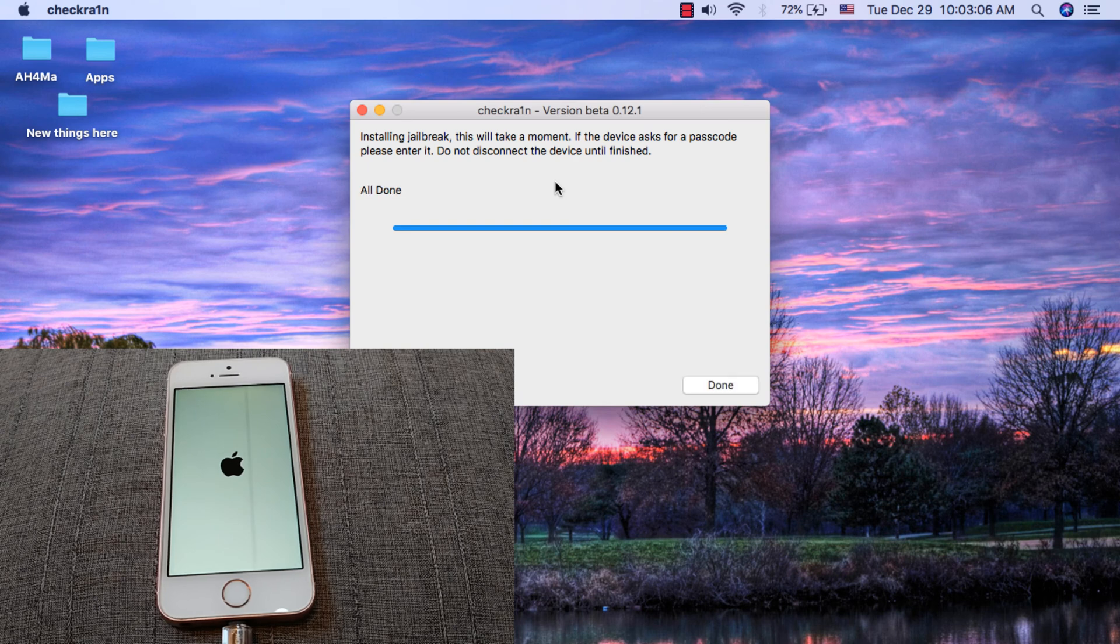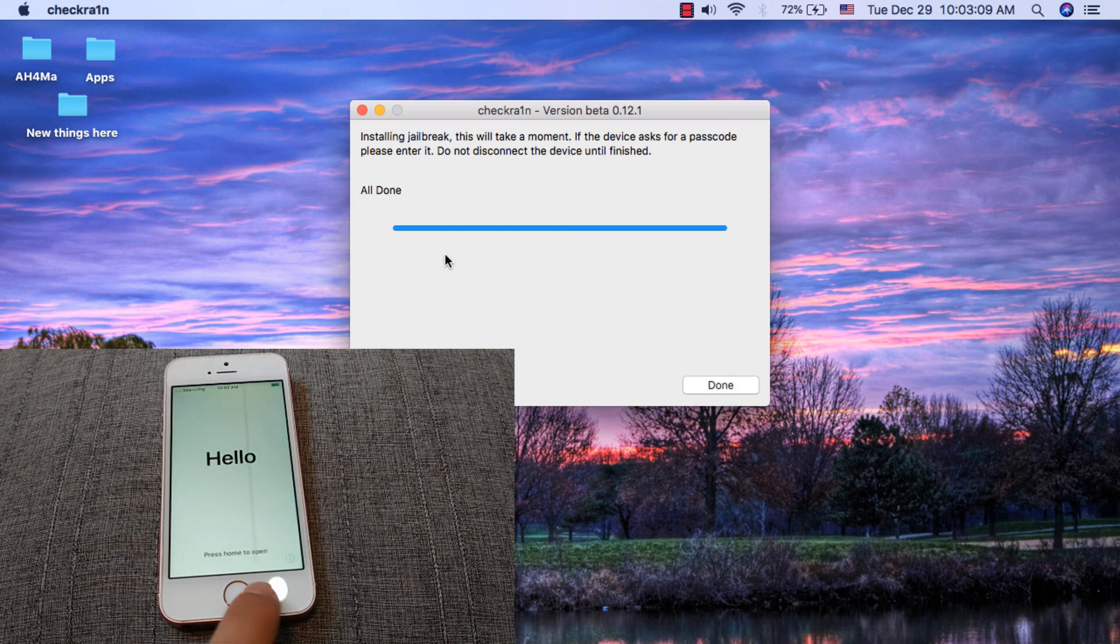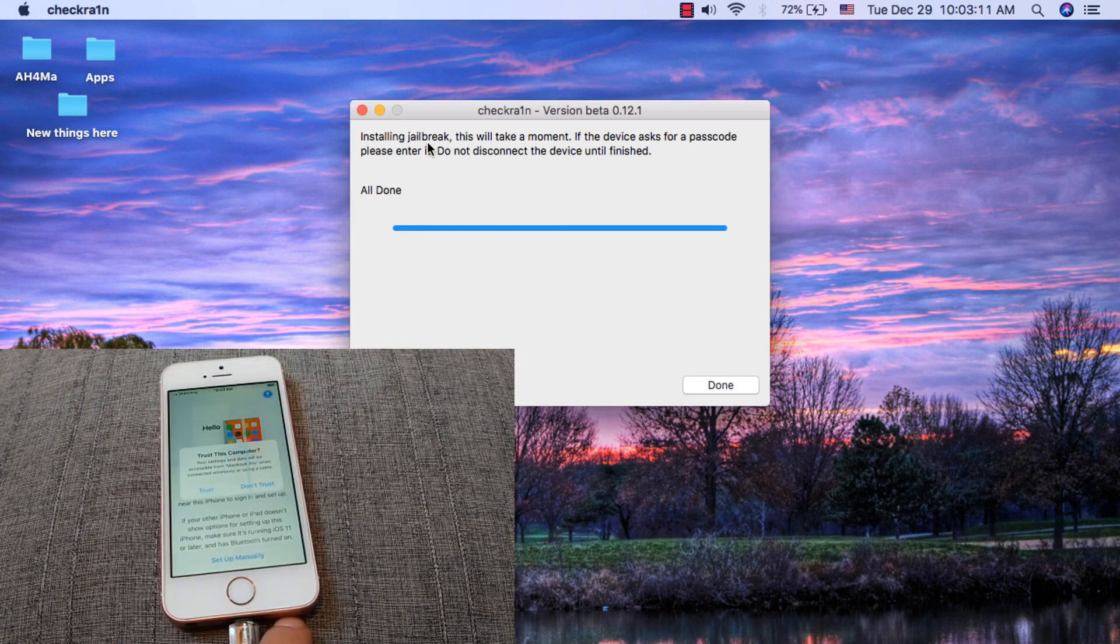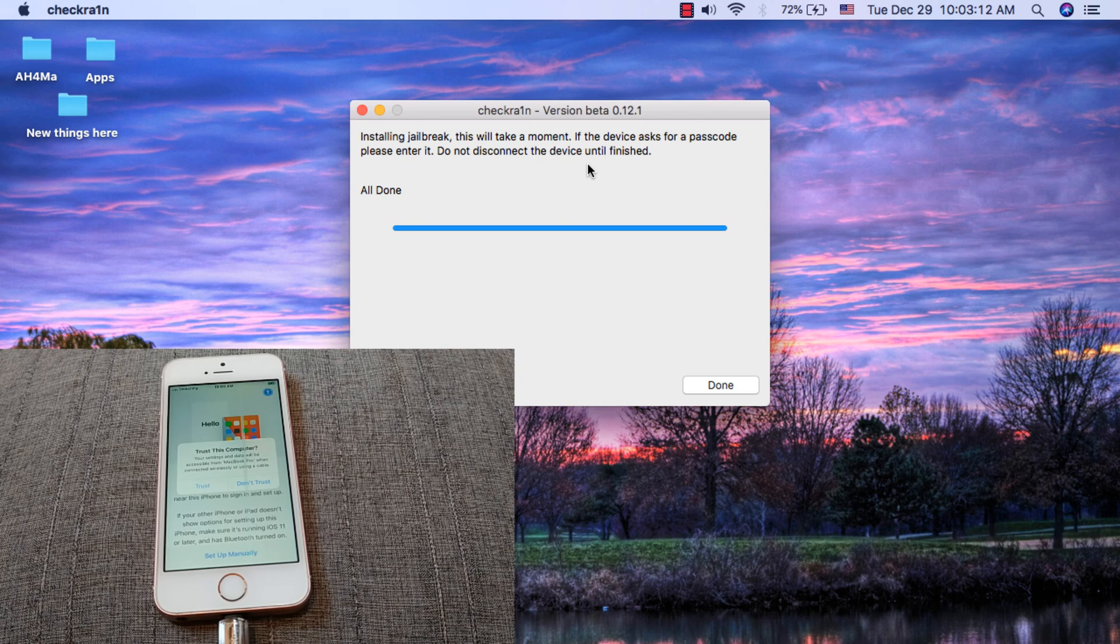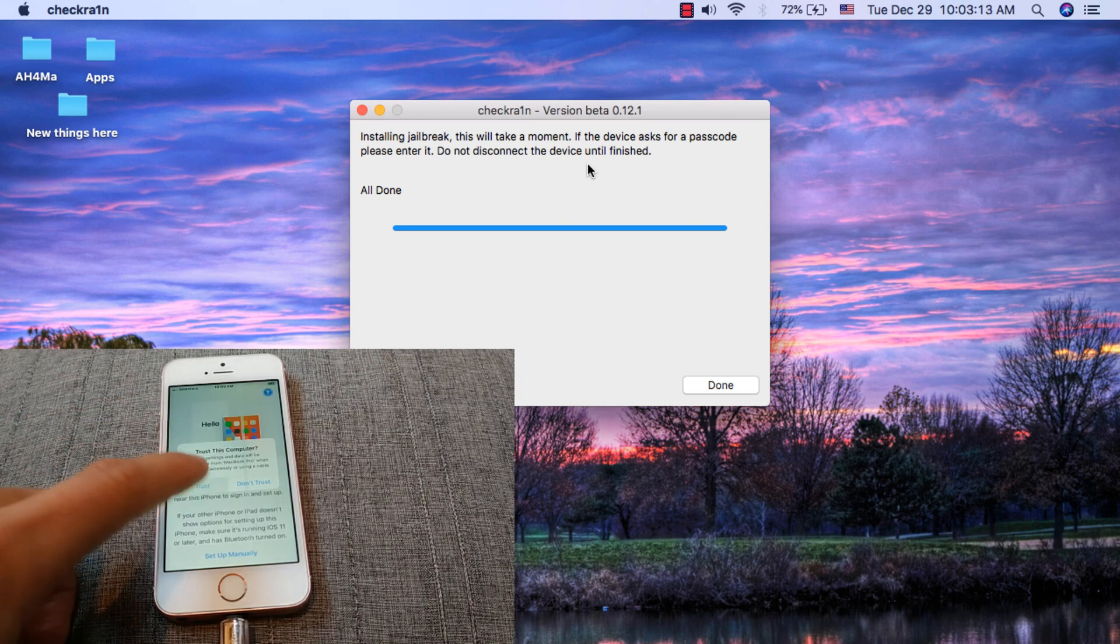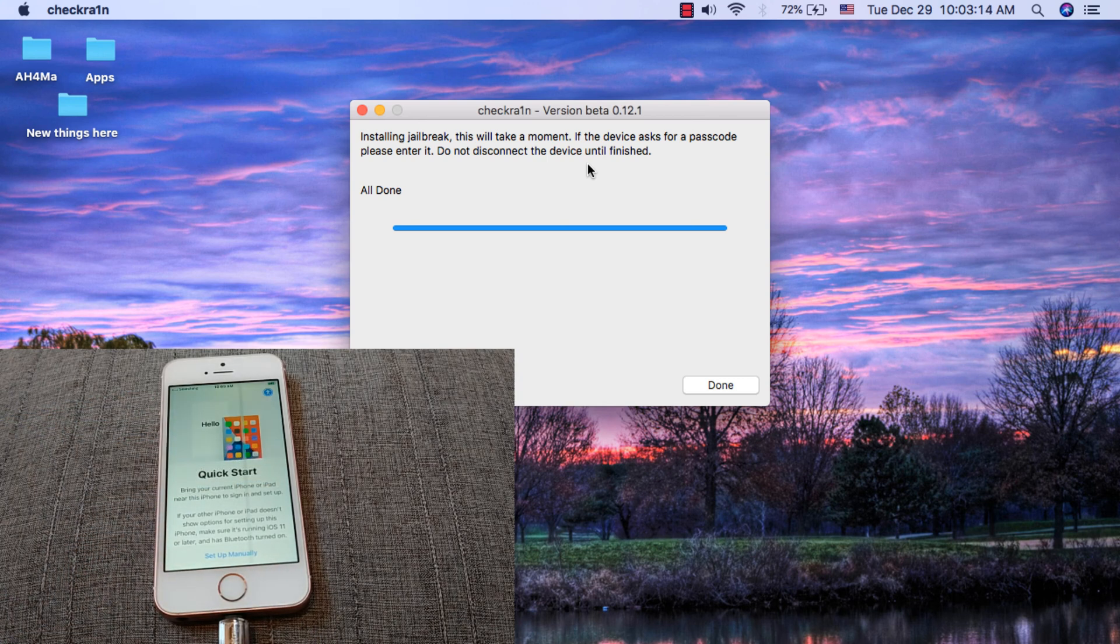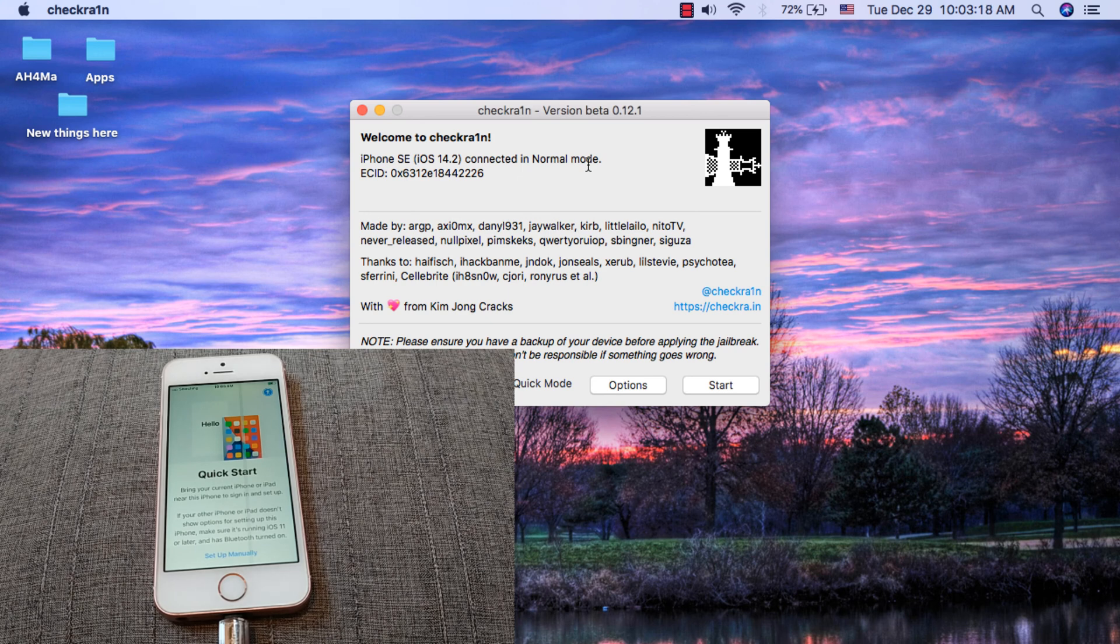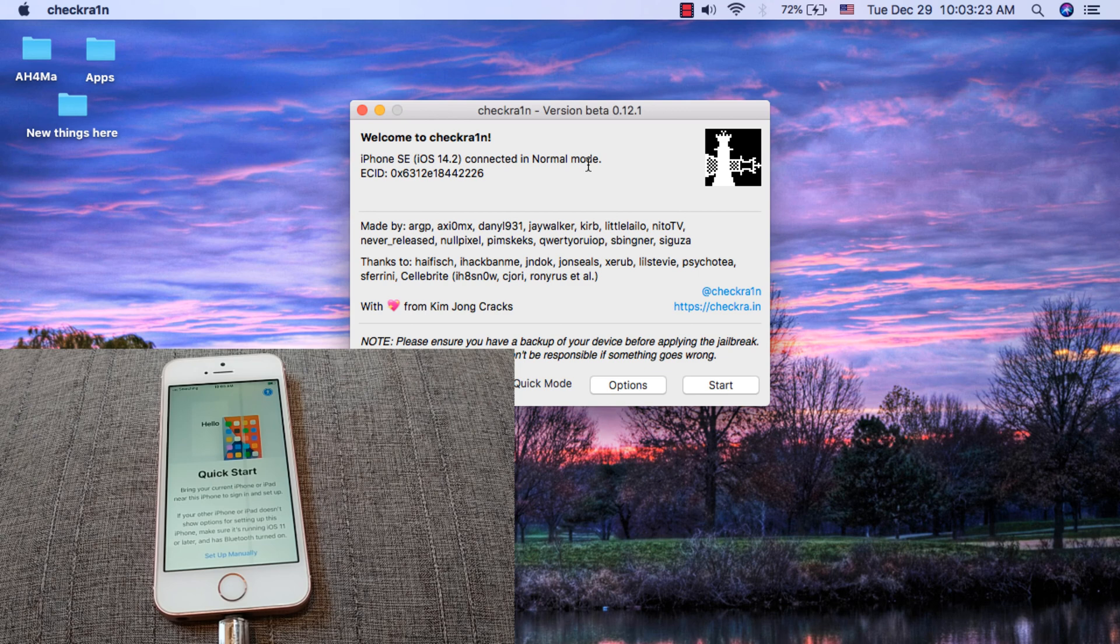As you can see guys, the jailbreak has been done successfully. This is how to jailbreak your device with checkra1n. It's so simple. Of course guys, checkra1n tool works on iPhone 5S up to iPhone X and it supports iOS 12, 13, and iOS 14.